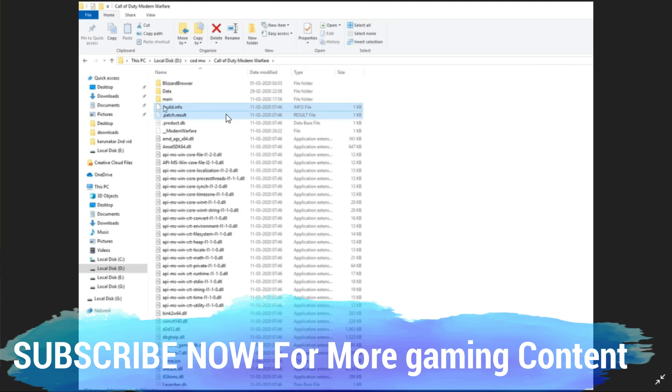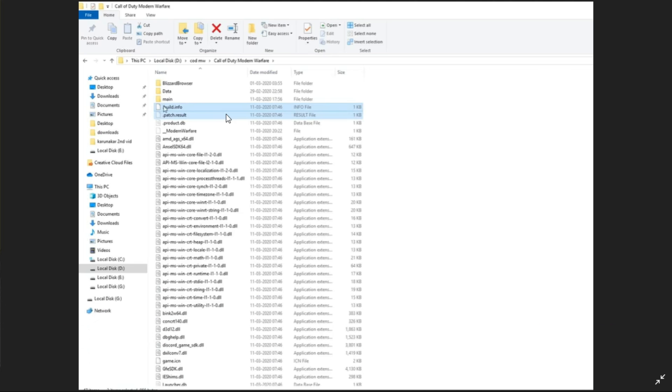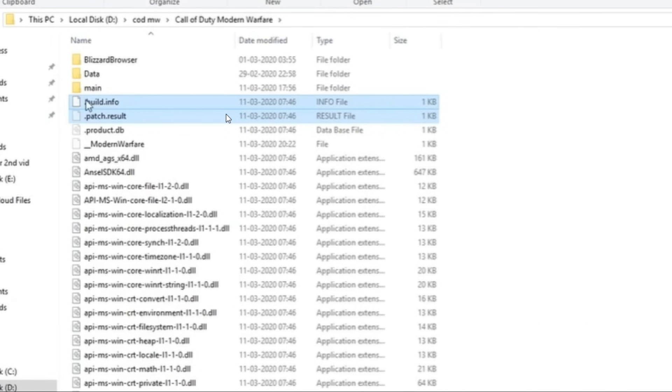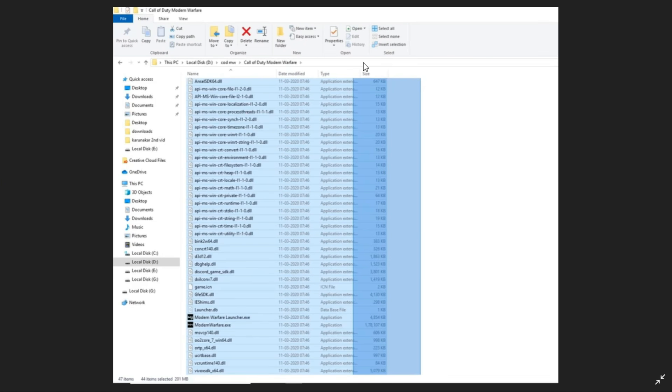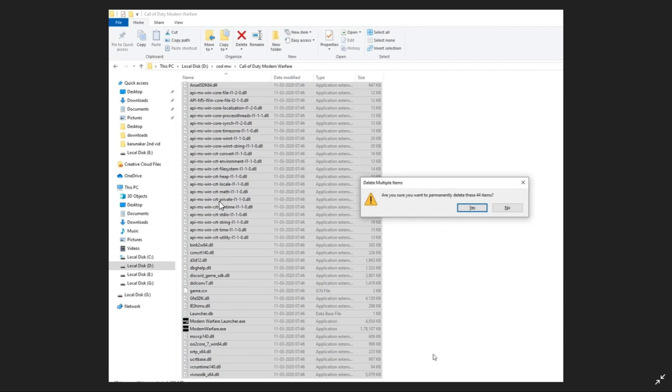Once you are in this folder, you have to select all the files except the folders. So you have to select all these files like this and all you have to do is permanently delete these files. Don't worry, the error occurs because some of these files are broken, so they are not completely downloaded.